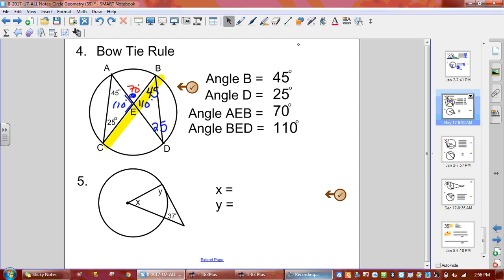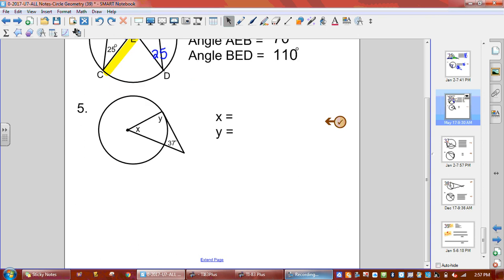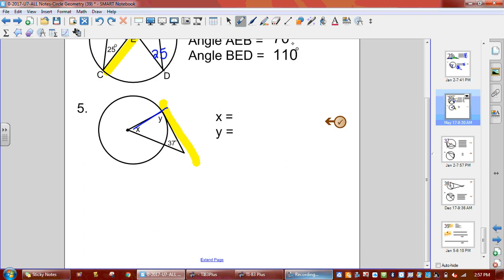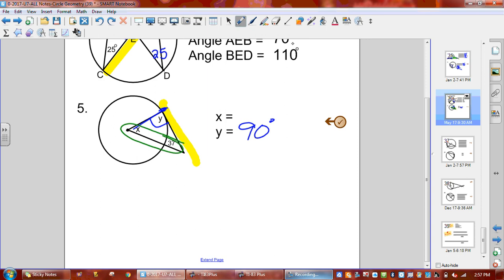Now, what kind of line is that yellow line? It's a tangent line. What do we know about tangent lines that hit a radius? They make a 90 degree angle. So y is 90 degrees. Now if y is 90, the other two angles have to also add to 90. To find angle x, we take 90 minus 37 degrees, which gives us 53. So angle x is 53 degrees and y is 90 degrees.